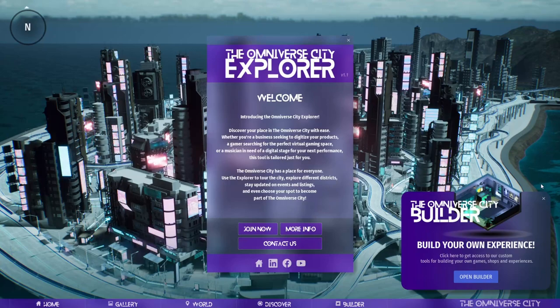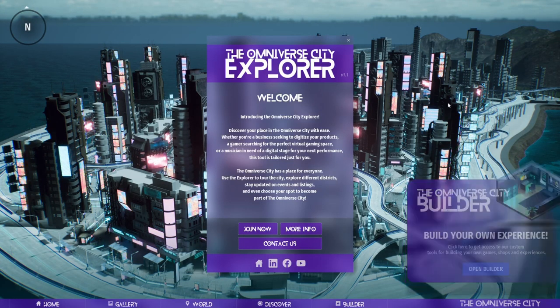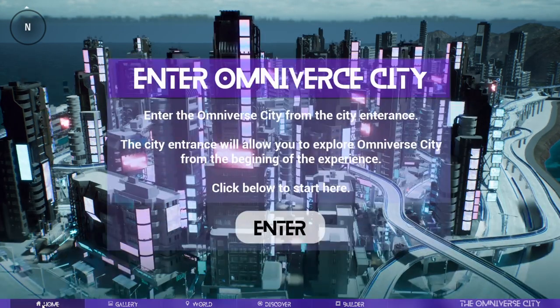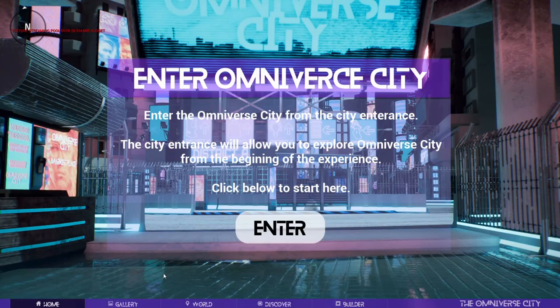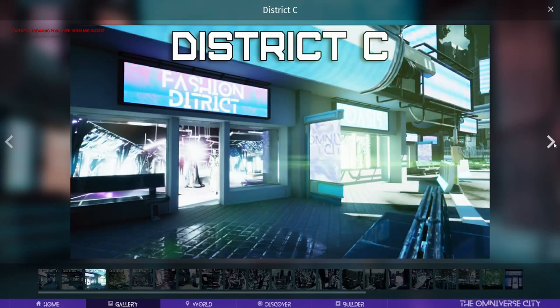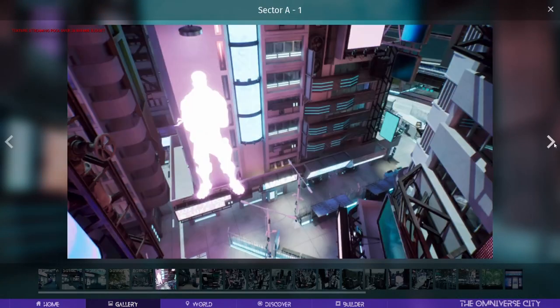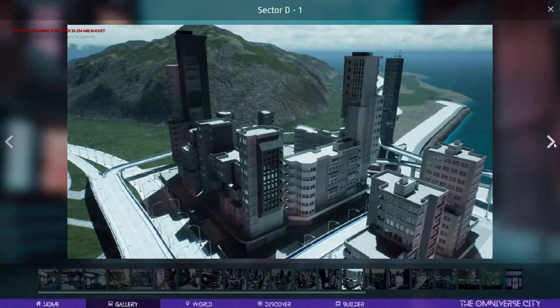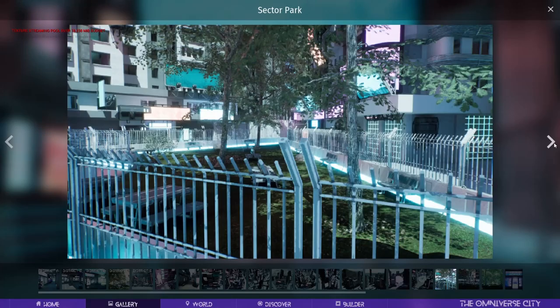As you step into Omniverse City, you'll be greeted by the Explorer, your digital guide and tour companion. The Explorer will help you navigate the city's diverse landscapes and features.